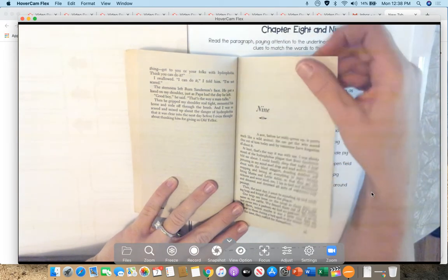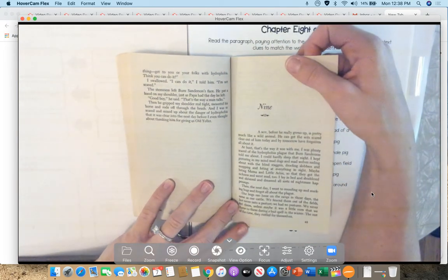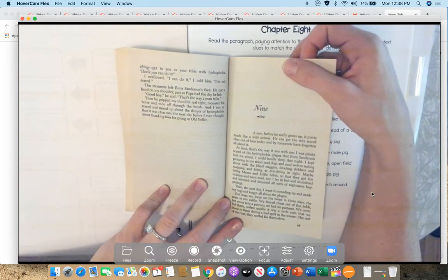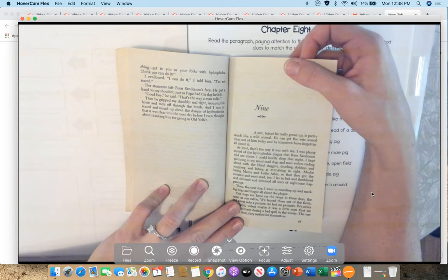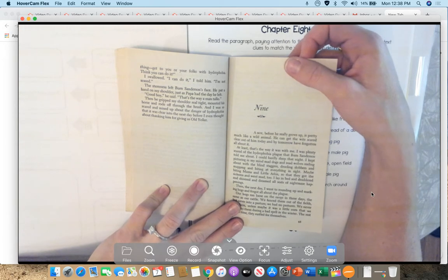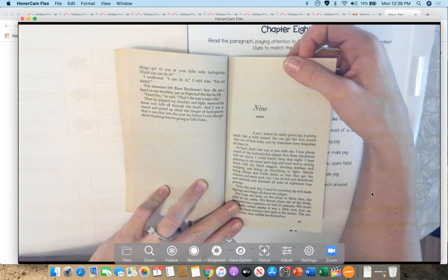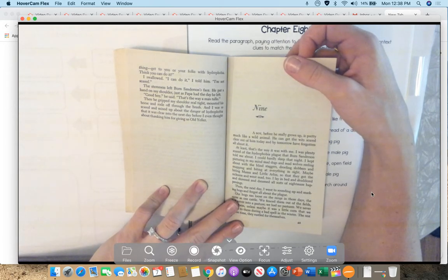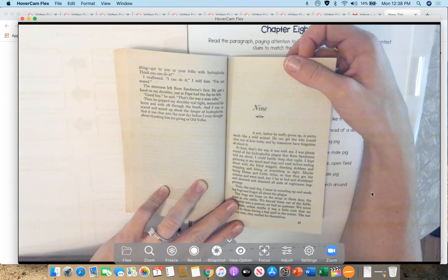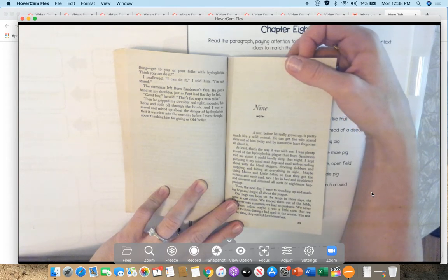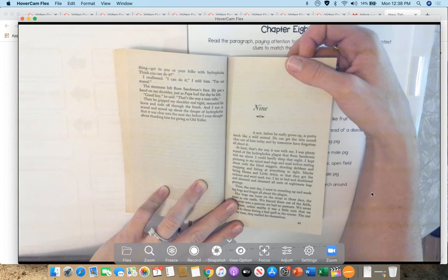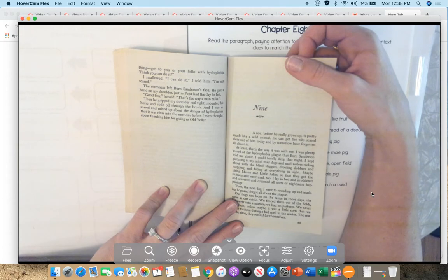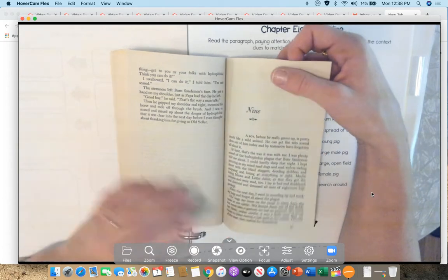Talk like that made my heart jump up in my throat so I could hardly get my breath. I looked down at the ground and went to picking at some ants. You're not scared, are you, boy? I'm only telling you because I know your papa left you in charge of things. I know you can handle whatever comes up. I'm just telling you to watch close and not let anything get to you or your folks with hydrophobia. Think you can do it? I swallowed. I can do it, I told him. I'm not scared. The sternness left Burn Sanderson's face. He put a hand on my shoulder just as Papa had that day he left. Good boy, he said. That's the way a man talks. Then he gripped my shoulder real tight, mounted his horse, and rode off through the brush. And I was so scared and mixed up about the danger of hydrophobia that it was clear into the next day before I even thought about thanking him for giving us Old Yeller.